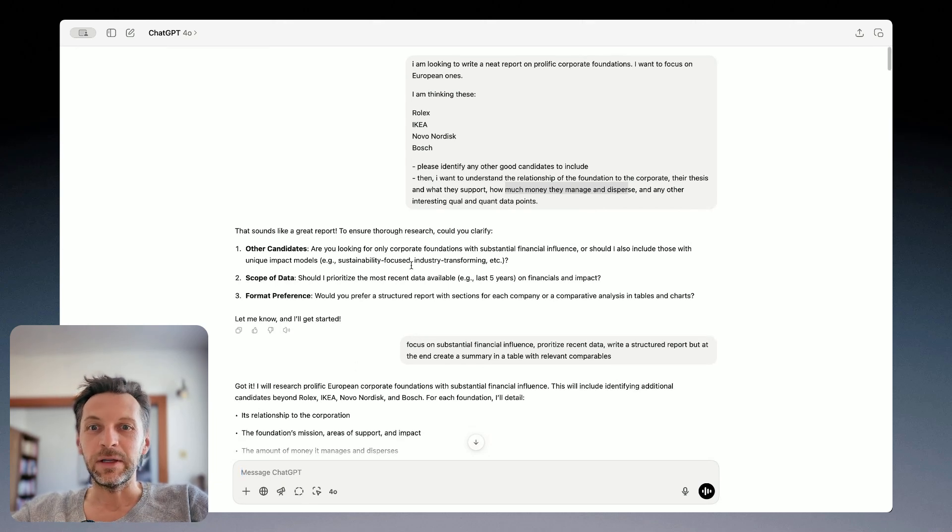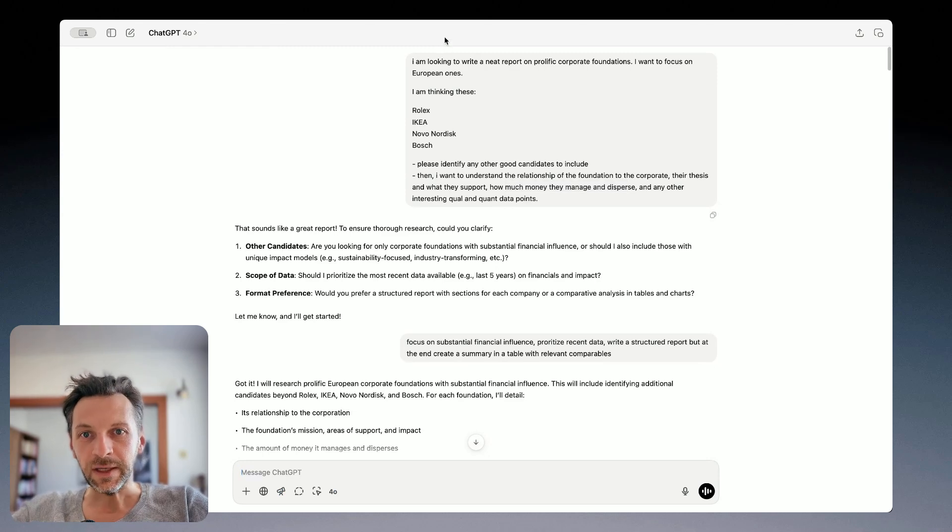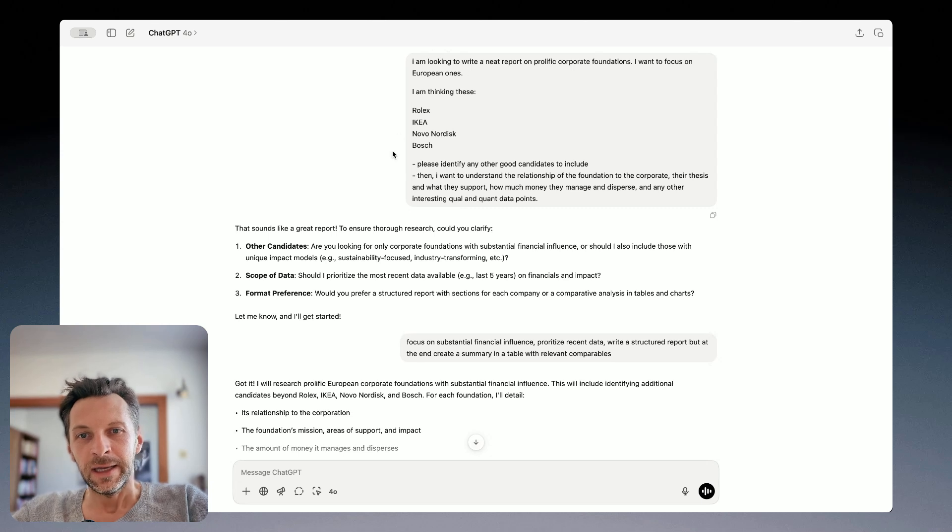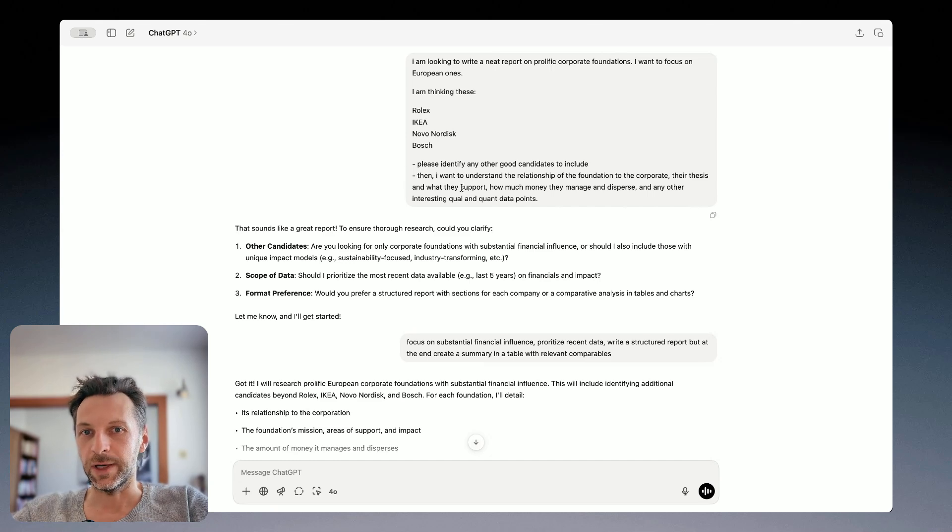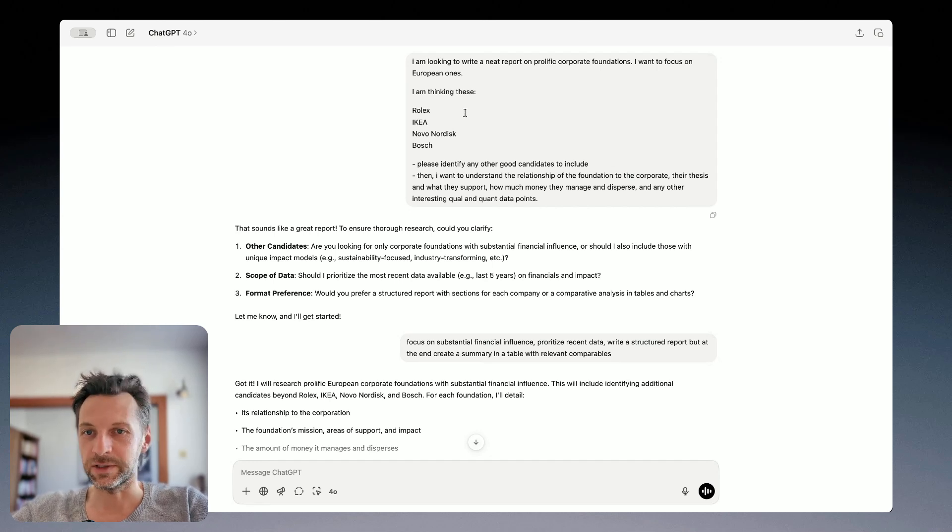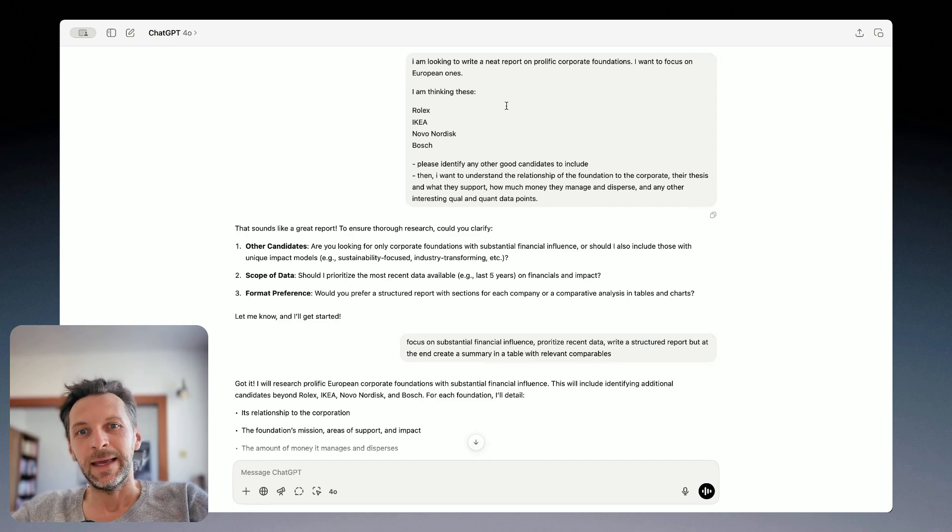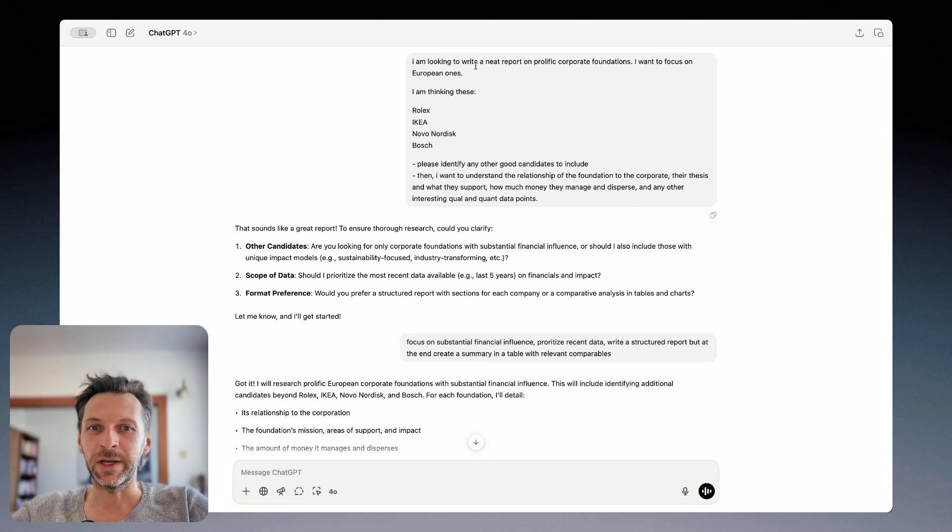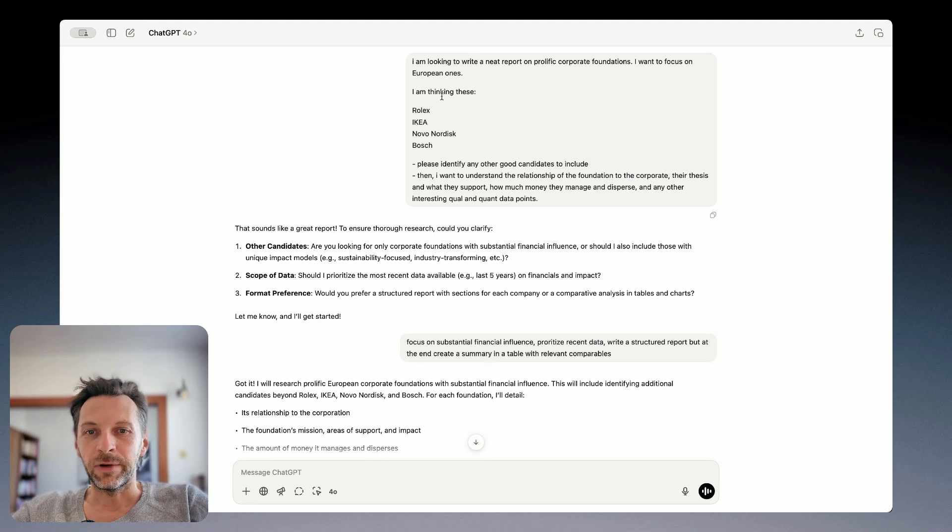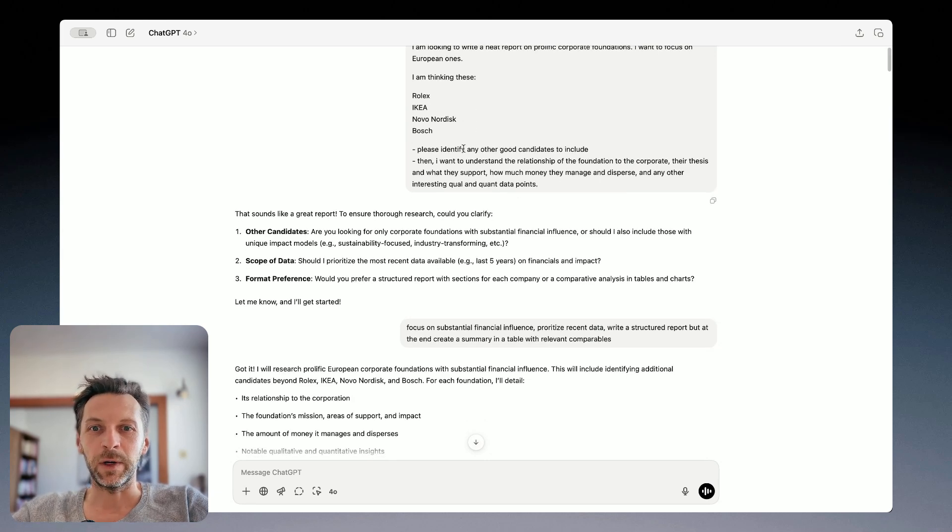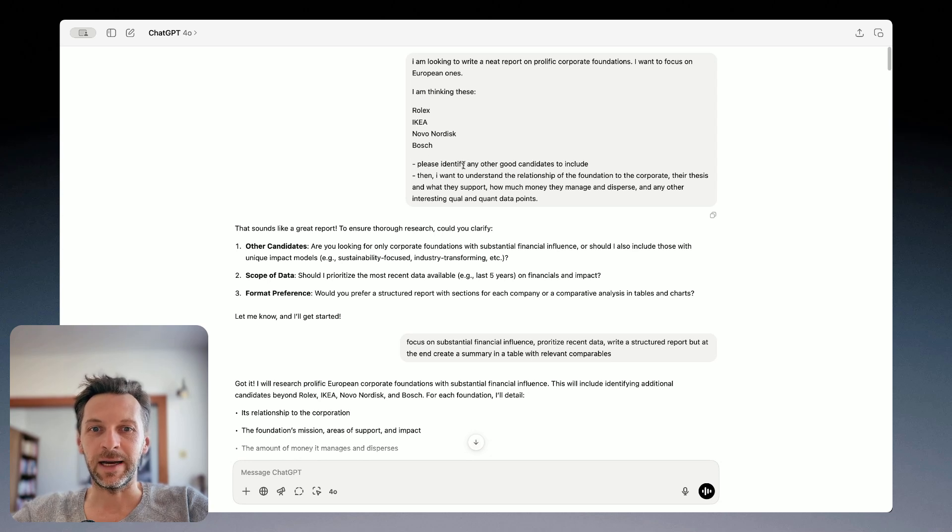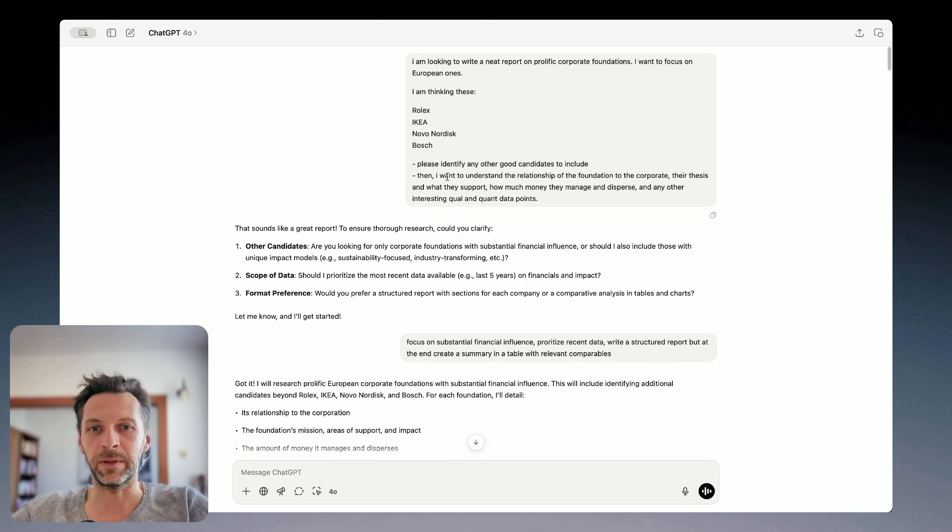And how I typically use Deep Research is the following. So as you can see here in the window, what I start with is the initial prompt where I, of course, describe what I want to do. In this case, I've decided to explore the topic of European corporate foundations because that was part of the project I was working on. And as you can see, what I asked ChatGPT Deep Research to do is to create a report on prolific corporate foundations. I already included a few names that I had in mind to give it a bit of framing. And then what I ask is to identify other good candidates to include besides these four. And then I describe in a bit more depth what type of data I actually want.